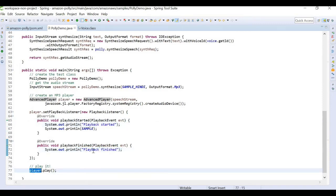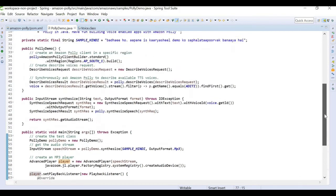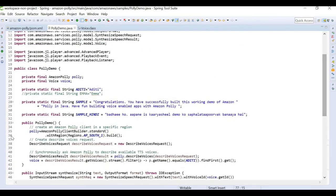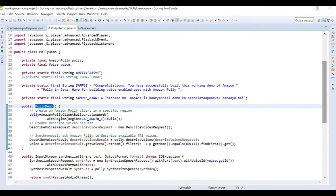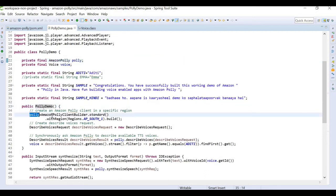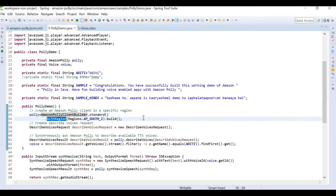For the Amazon Polly client, we use the AmazonPolly class and build the client using a client builder. In the client builder we define the region — I've set it to AP South One, which is Mumbai. I'm not defining credentials explicitly because I have the AWS Toolkit set up in my IDE with default credentials already provided.